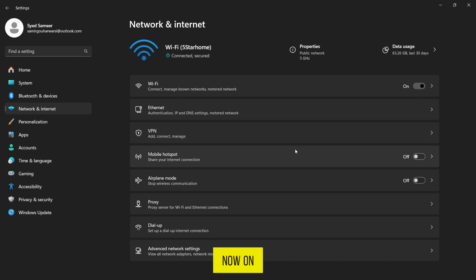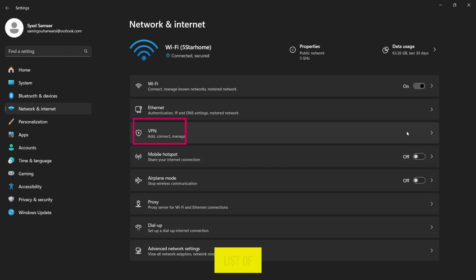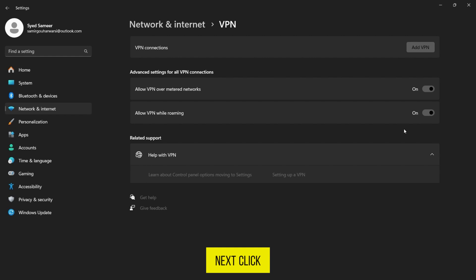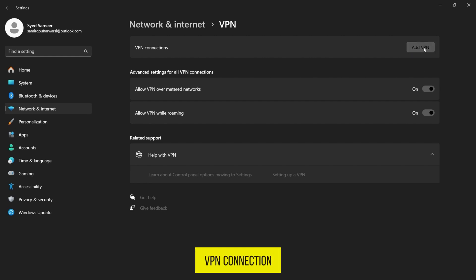Now on the left-hand side, select VPN from the list of options. Next, click on the Add a VPN Connection button.